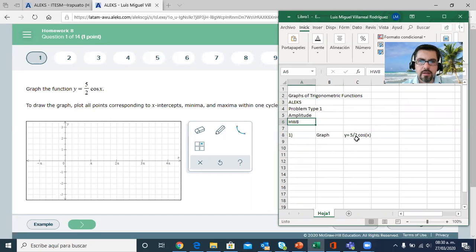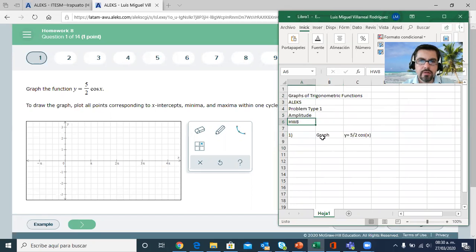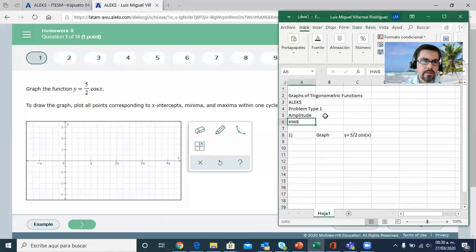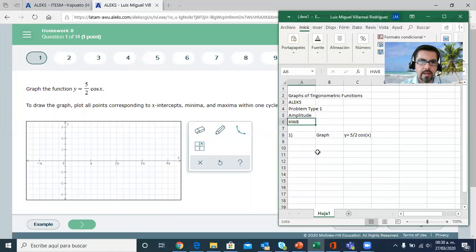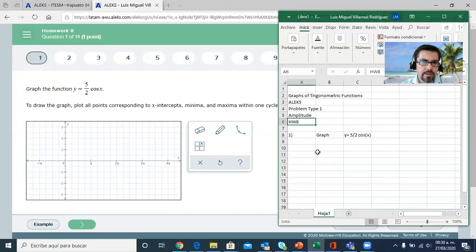In this case, the coefficient is 5 over 2, 5 halves, and we know this number is going to be the amplitude. It's going to stretch it up and down.